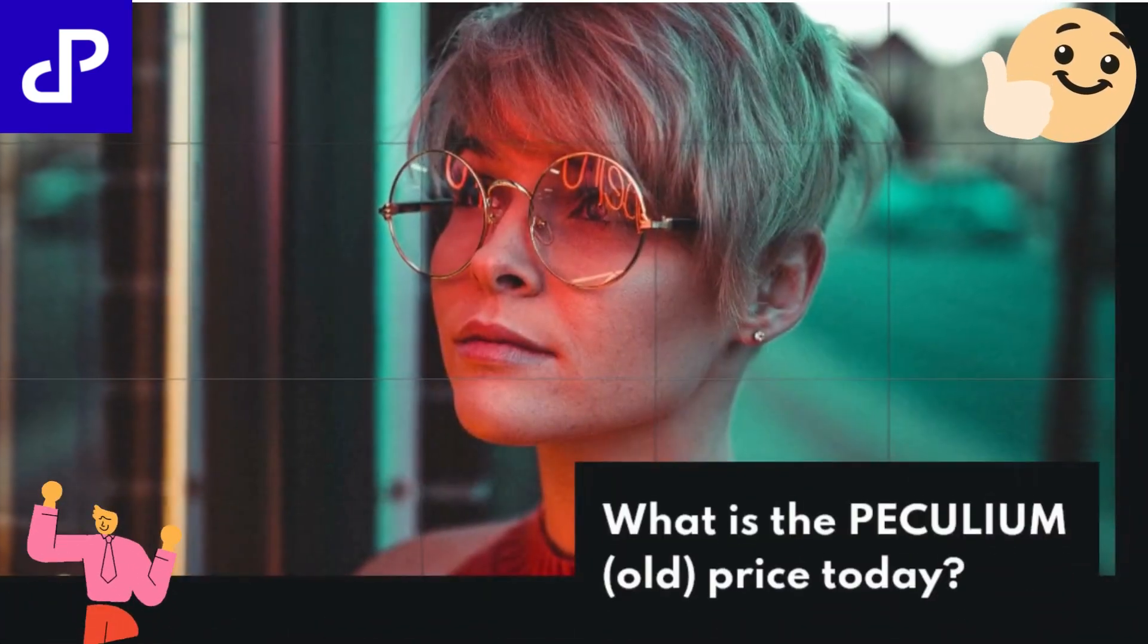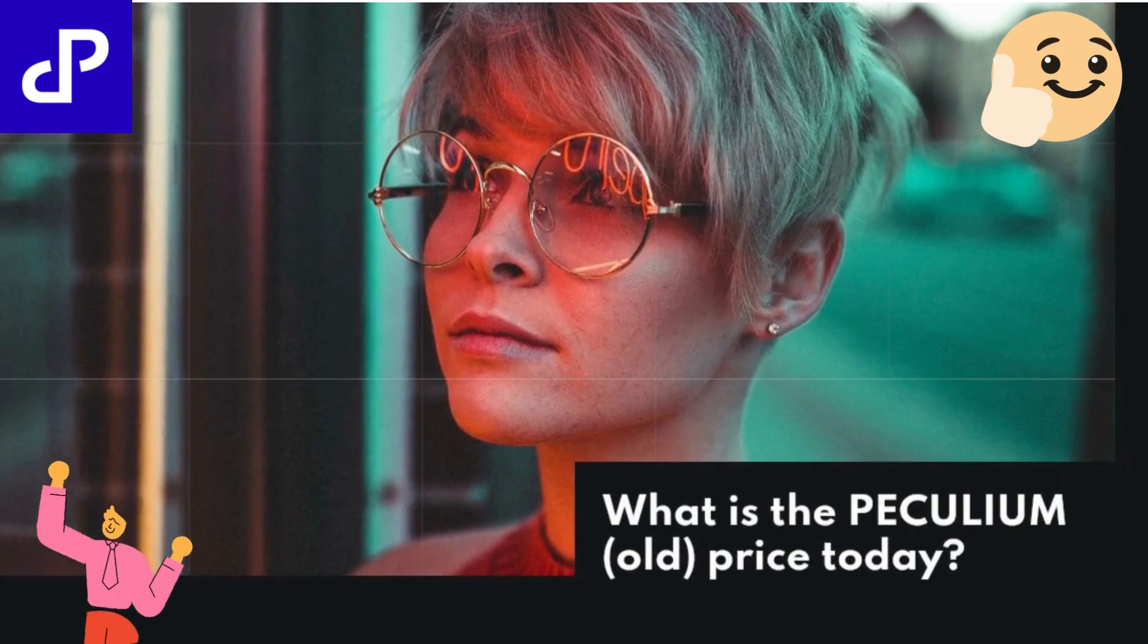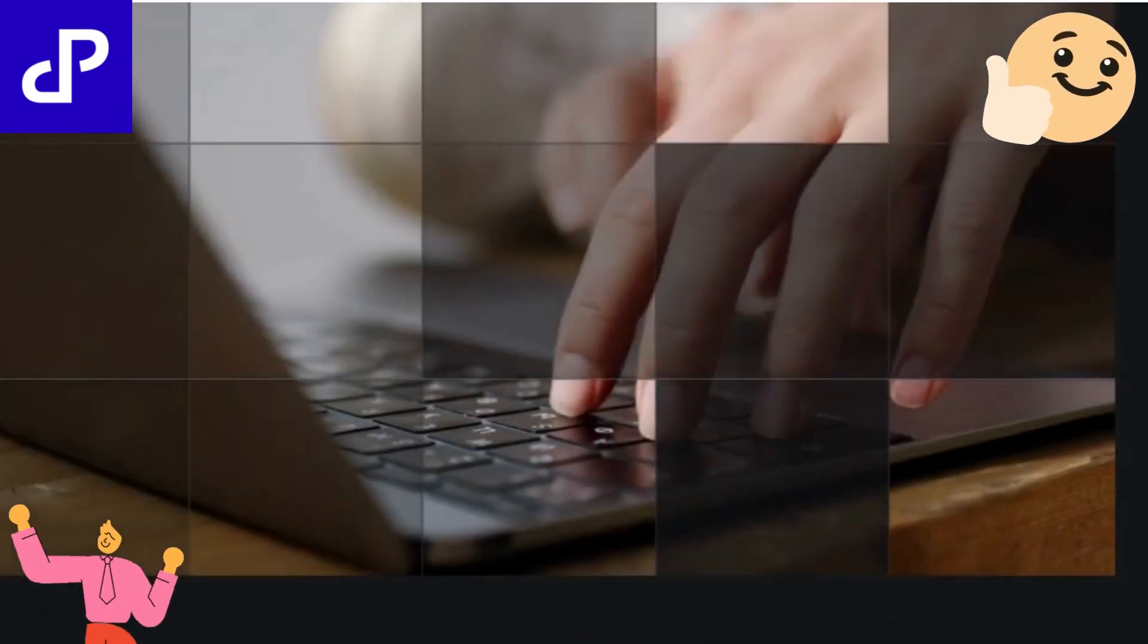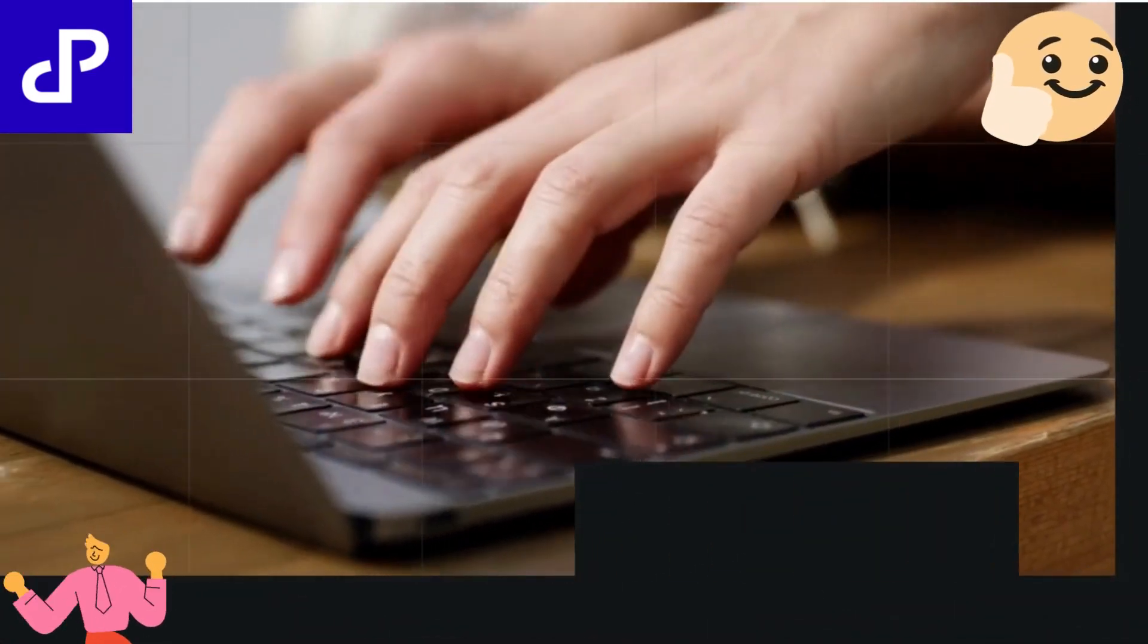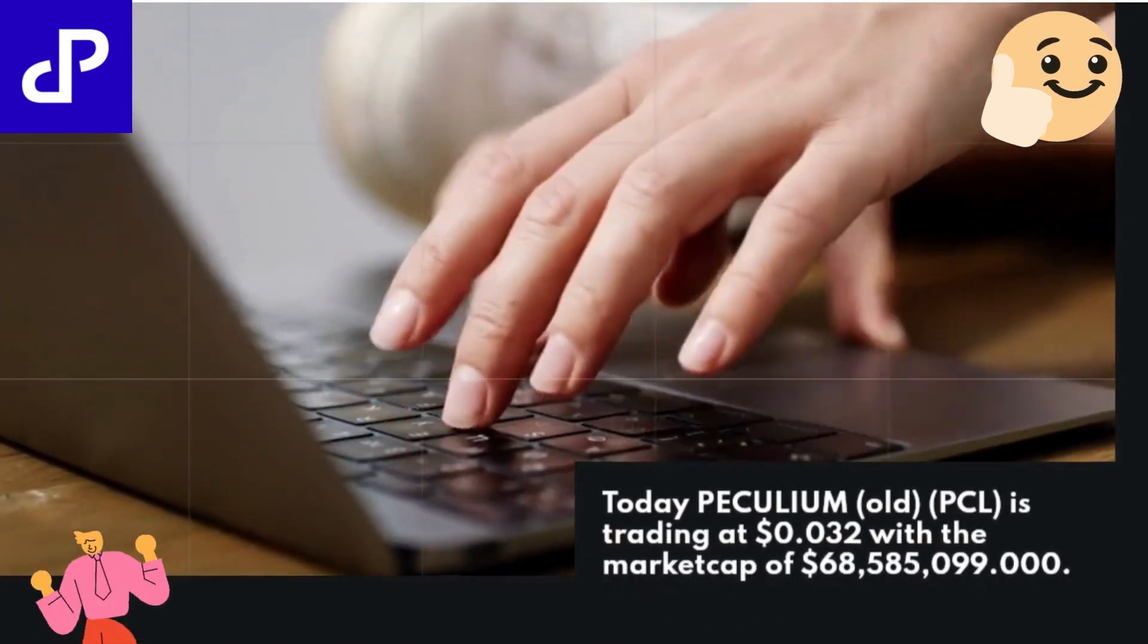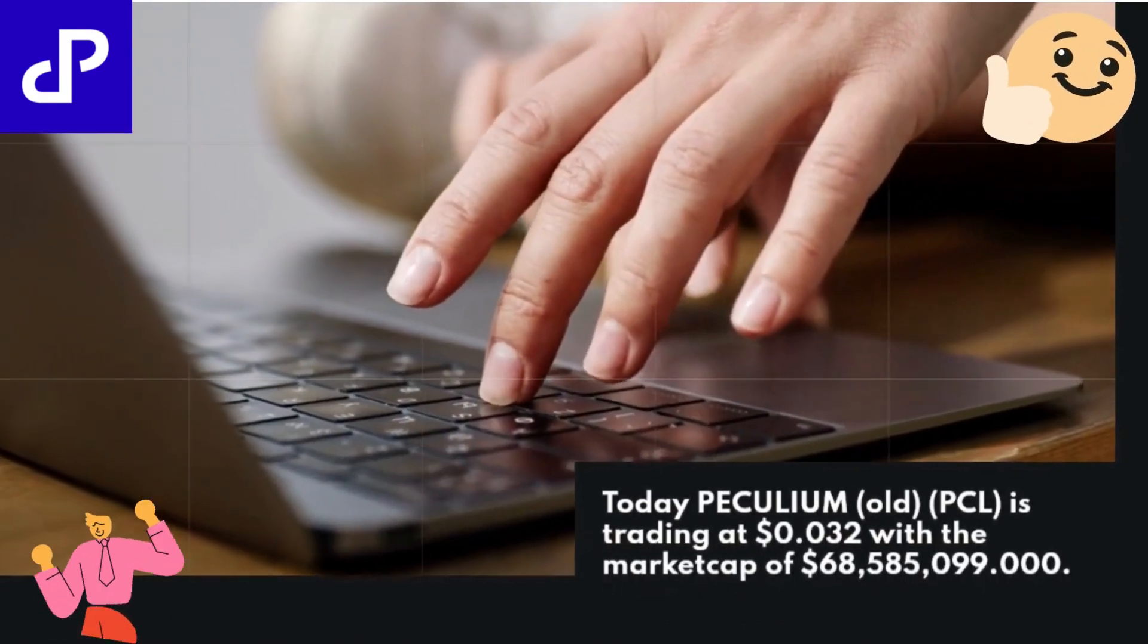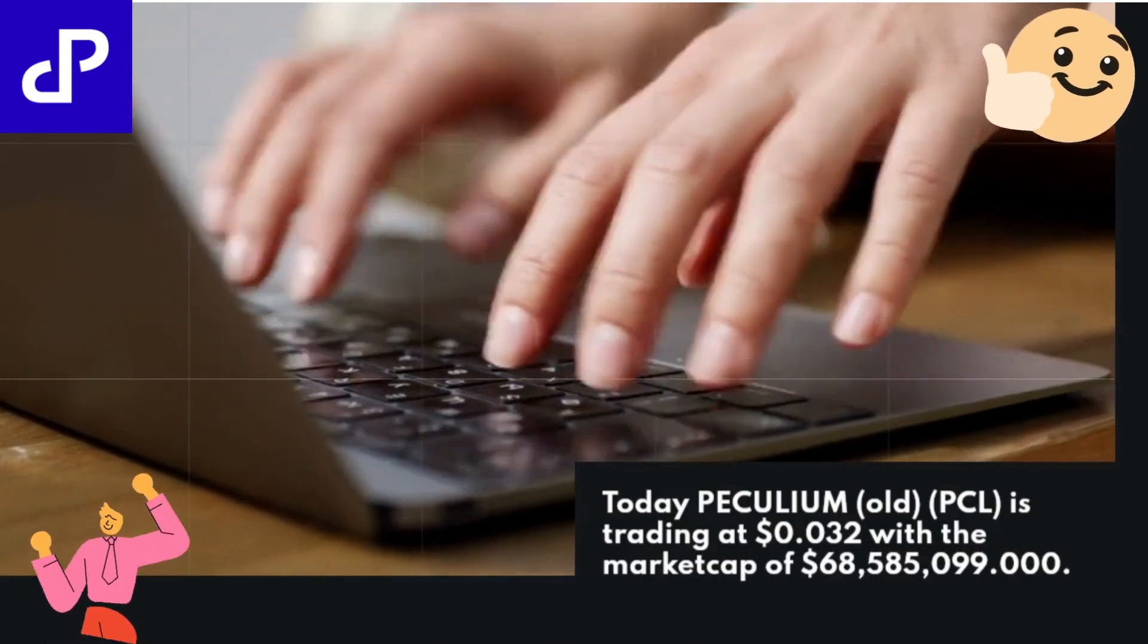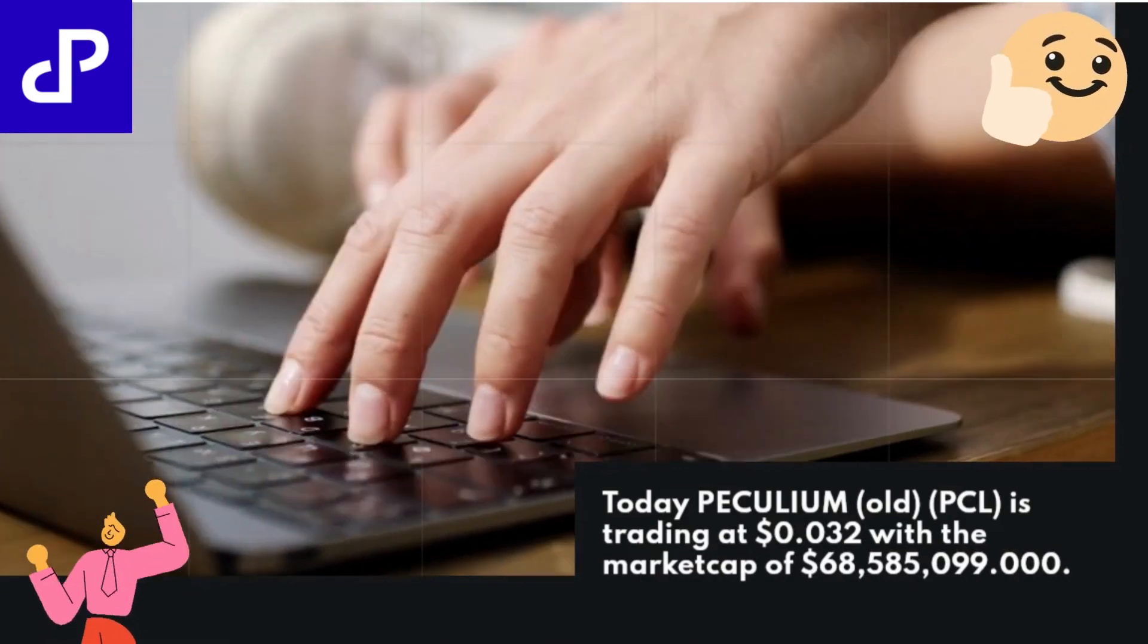What is the PECULIUM OLD price today? Today PECULIUM OLD PCL is trading at $0.032 with the market cap of $68,585,099.